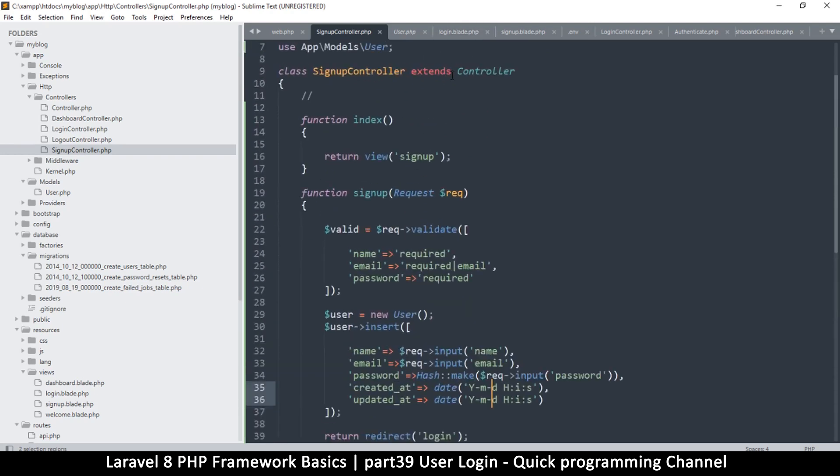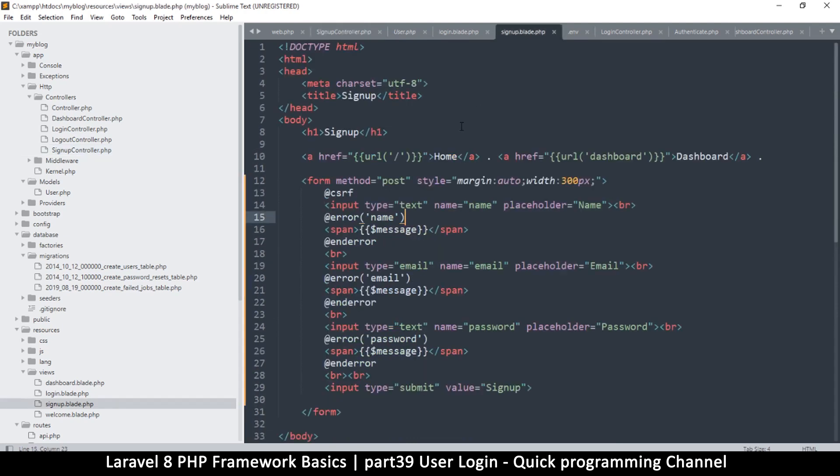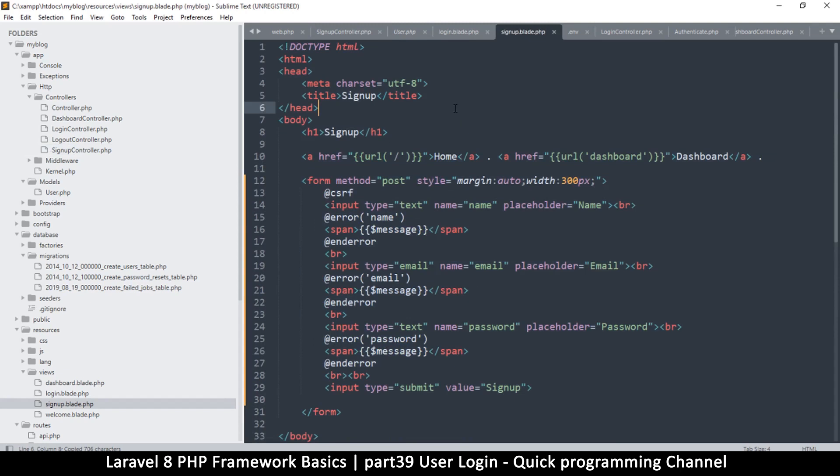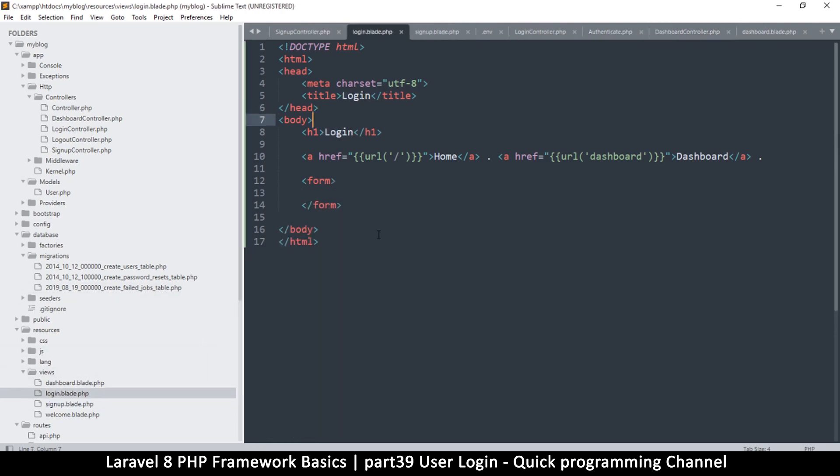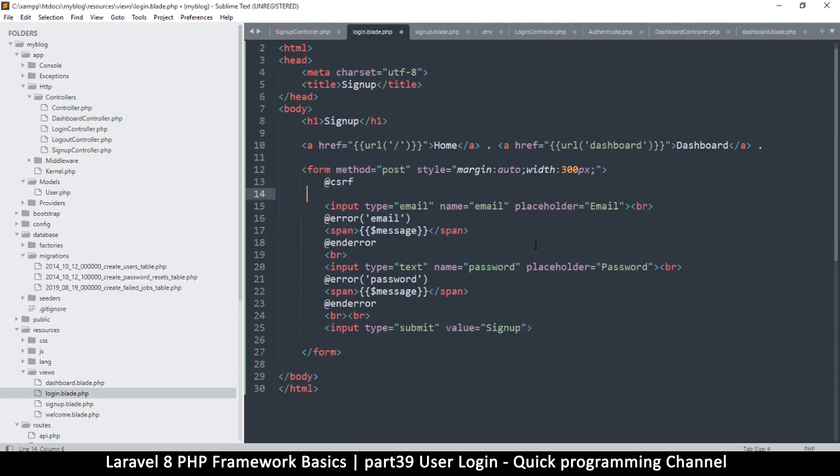Now what we would do is let's go to the signup.blade. I just want to copy everything here because it's similar to the login page, and then I will go to the login blade, paste there, and the only thing I'll remove is the user part here, the user input.